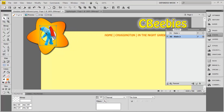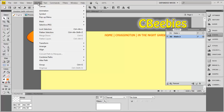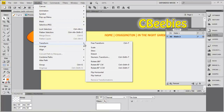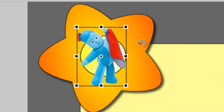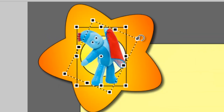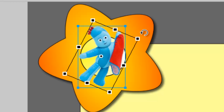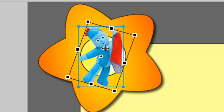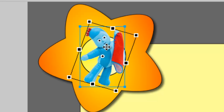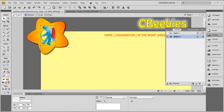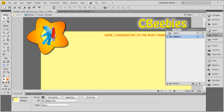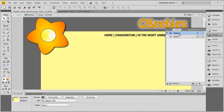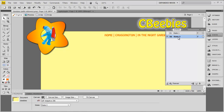I'm quite happy with how that looks, but I'm going to rotate it using the Free Transform tool. I can do that via Modify > Transform, or press Control+T, and that will enable me to rotate my little Iggle Piggle around. I'm happy with where he's at now and happy with everything in State 2. As you can now see, State 1 looks like this and State 2 looks like that.